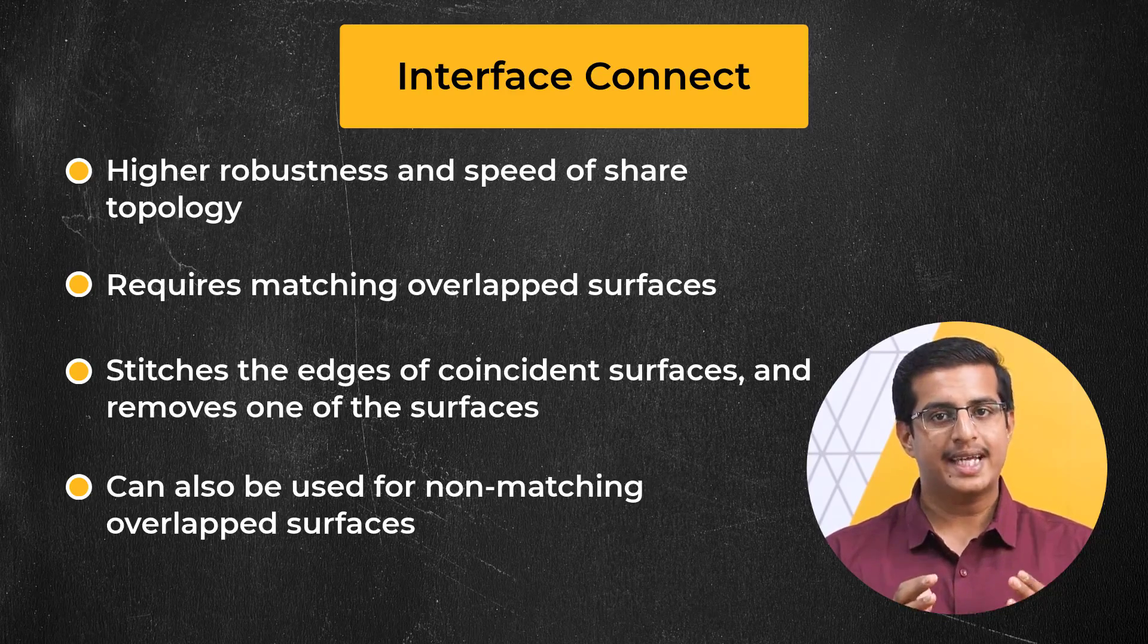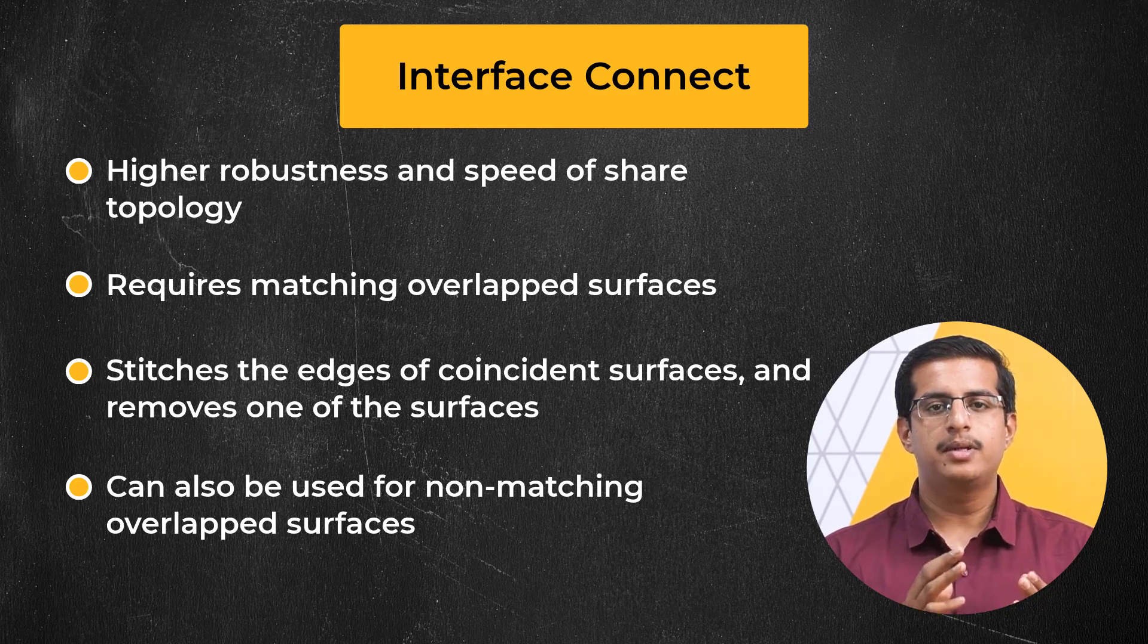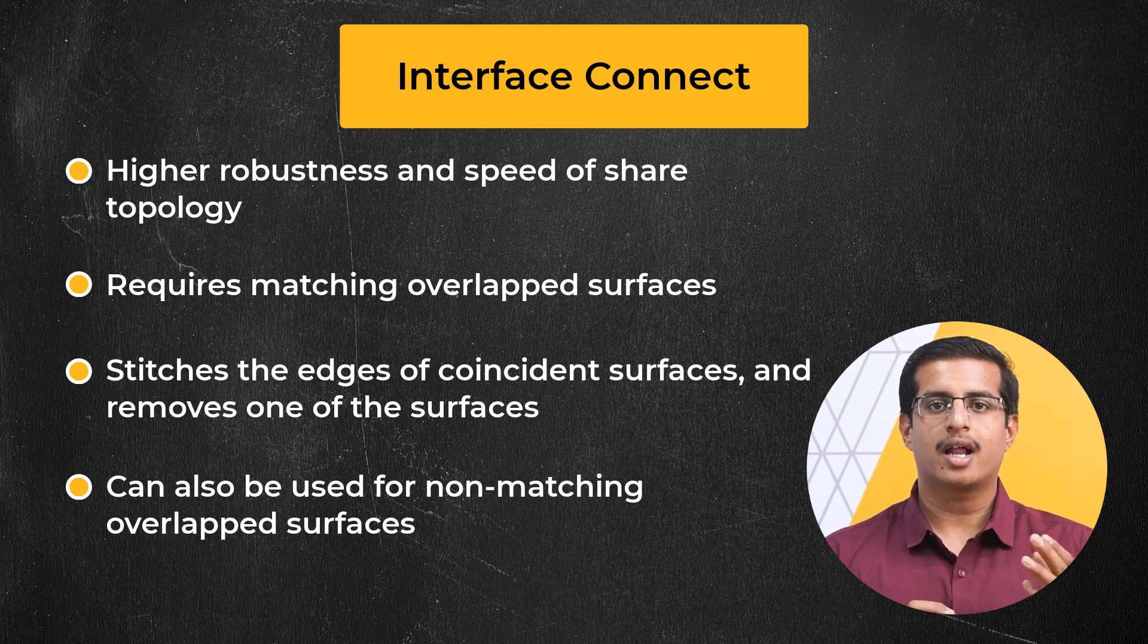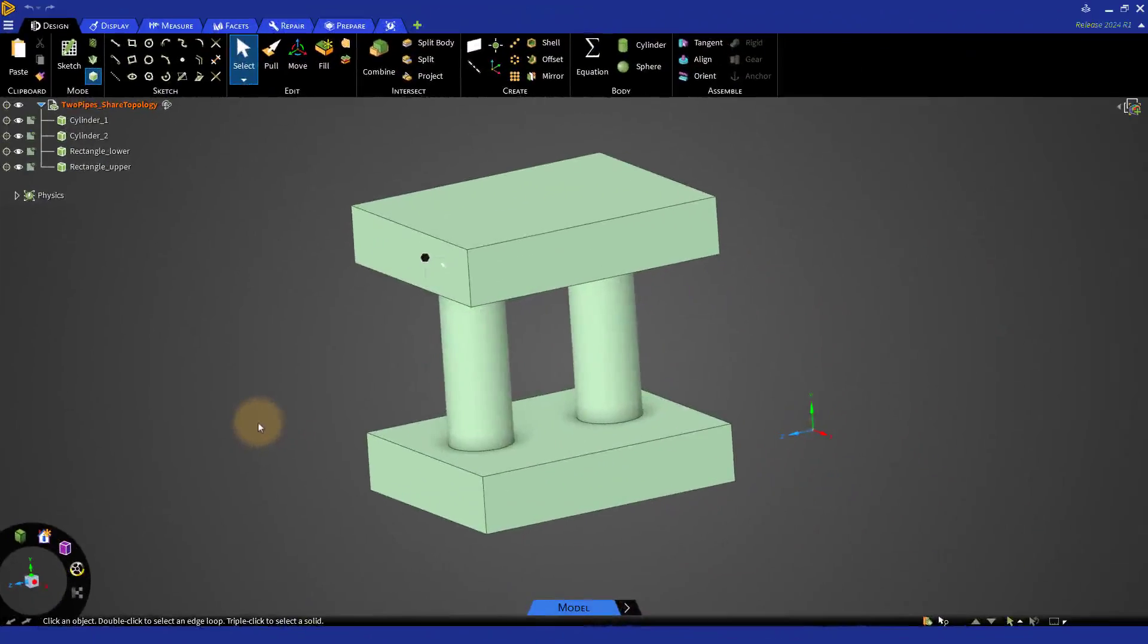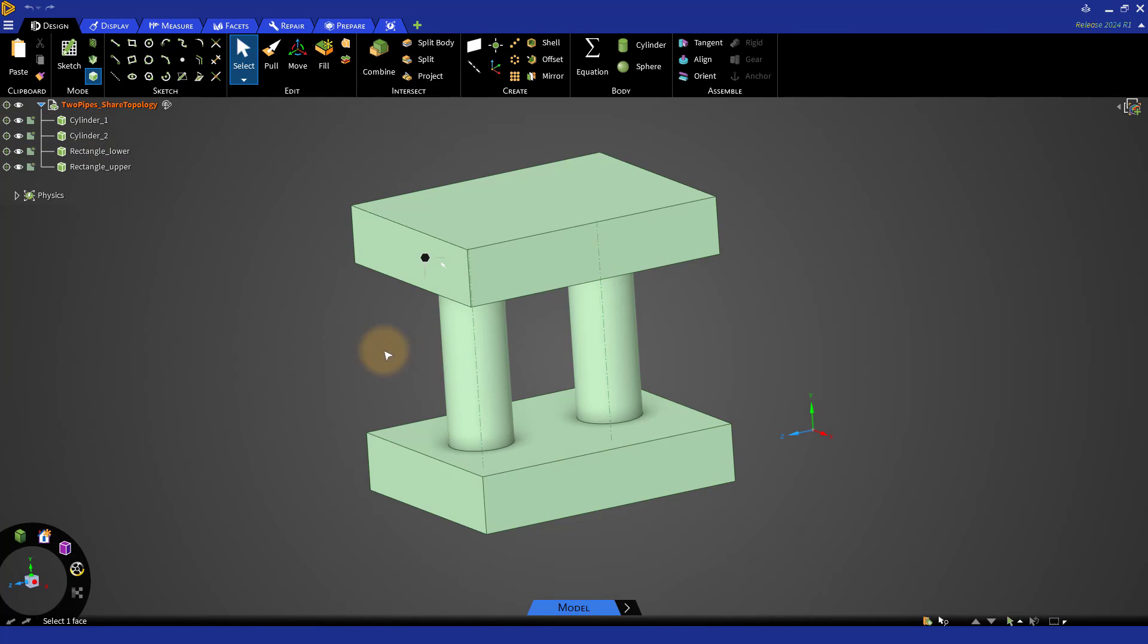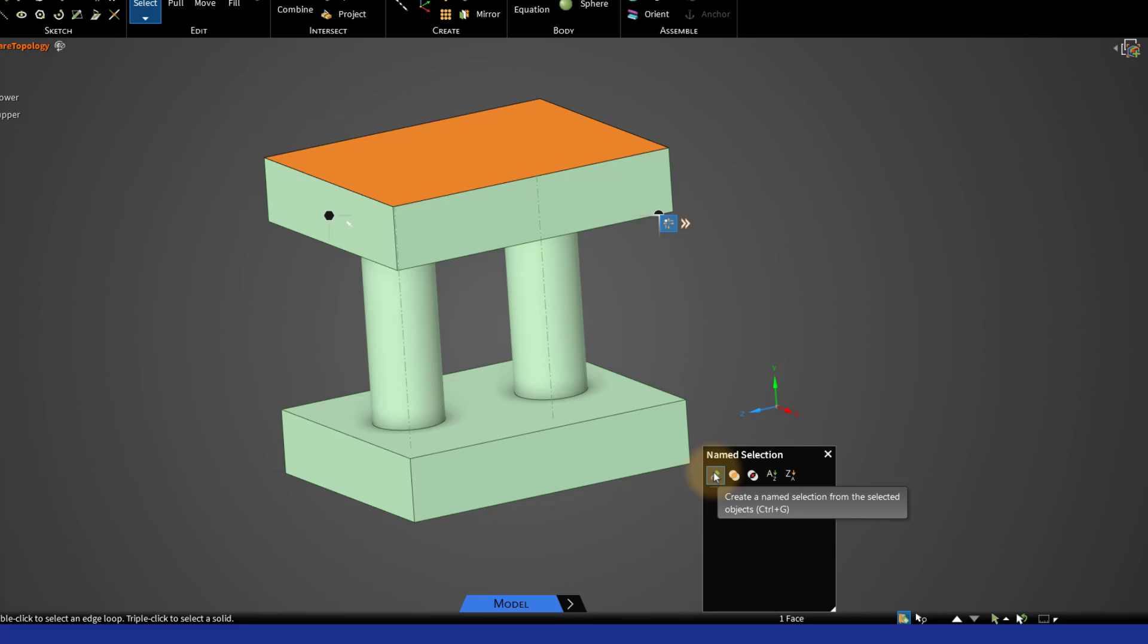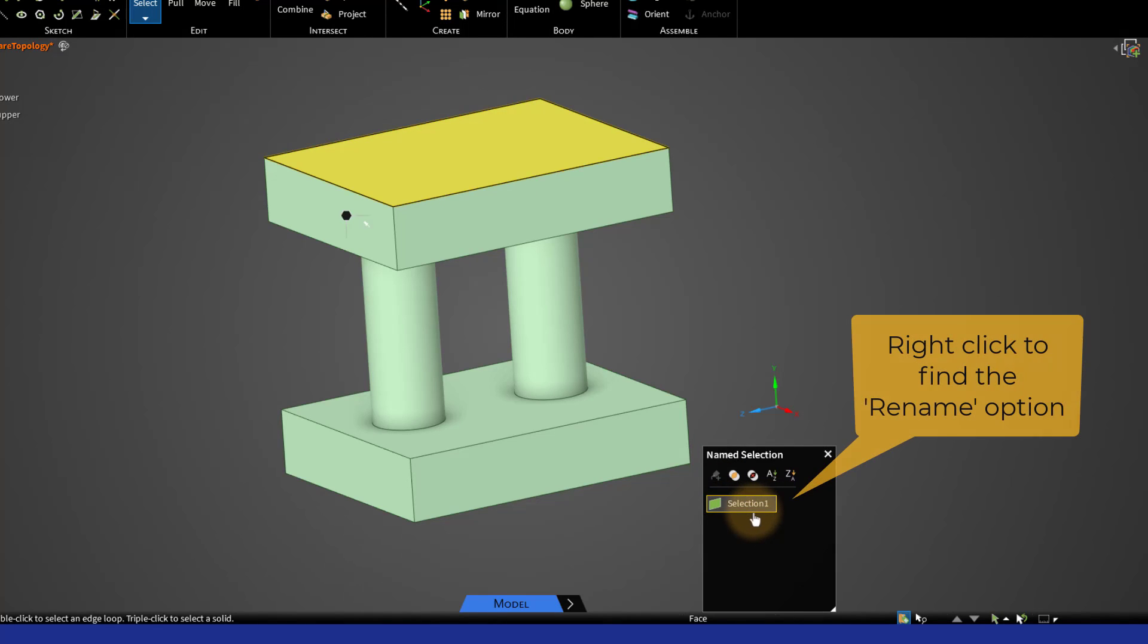When using ANSYS Discovery to prepare the CAD, labels can be defined on the different surfaces. Let's quickly look at how this can be done. We will be using the geometry shown here for our demo. The way we create labels in ANSYS Discovery is by clicking on the Name Selection tool in the status bar. It will open the Name Selection panel. We can then select the appropriate geometrical feature and click on this icon to create the name selection. The new named selection can be seen in the panel after creating the default name. Right click on the default name to rename.